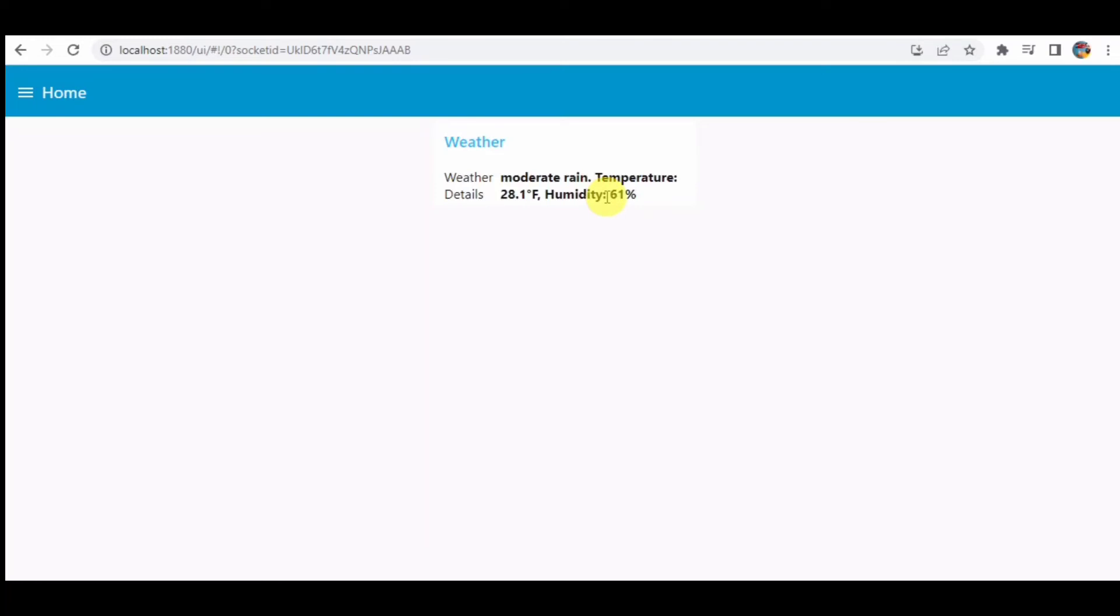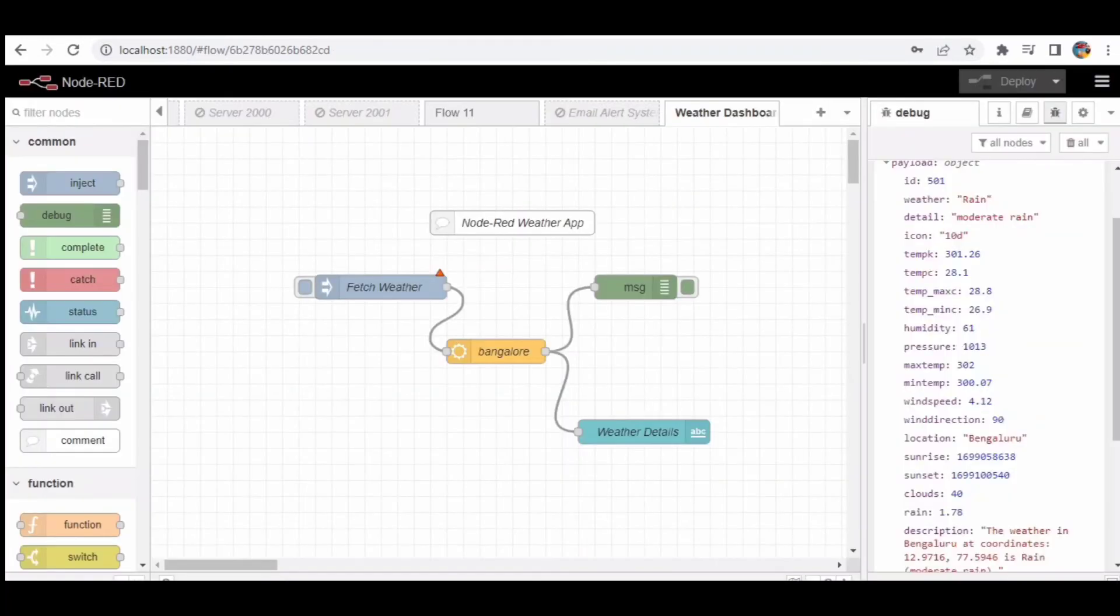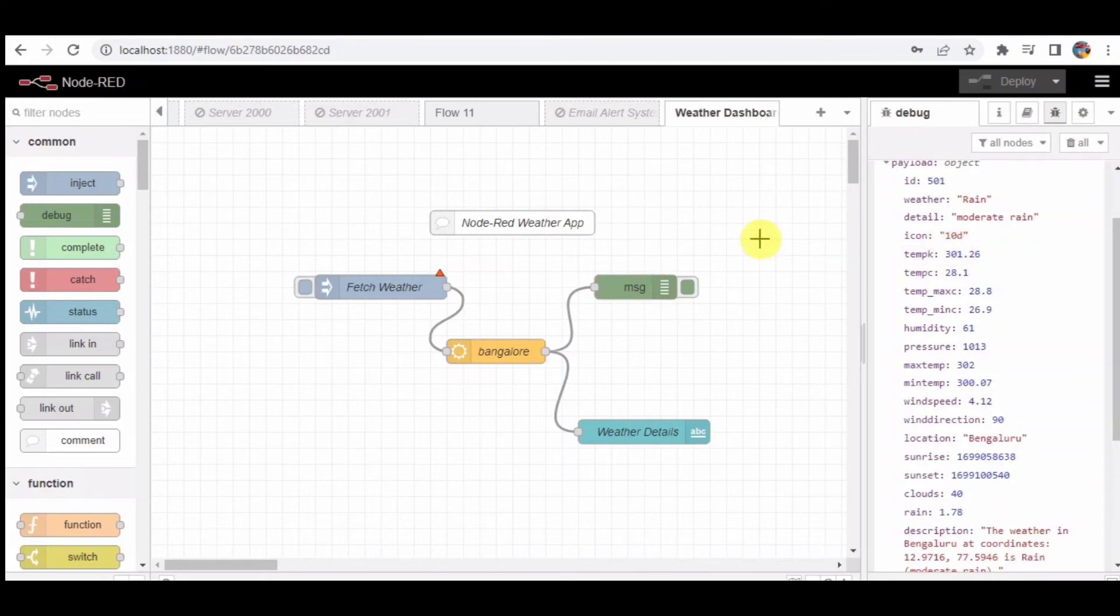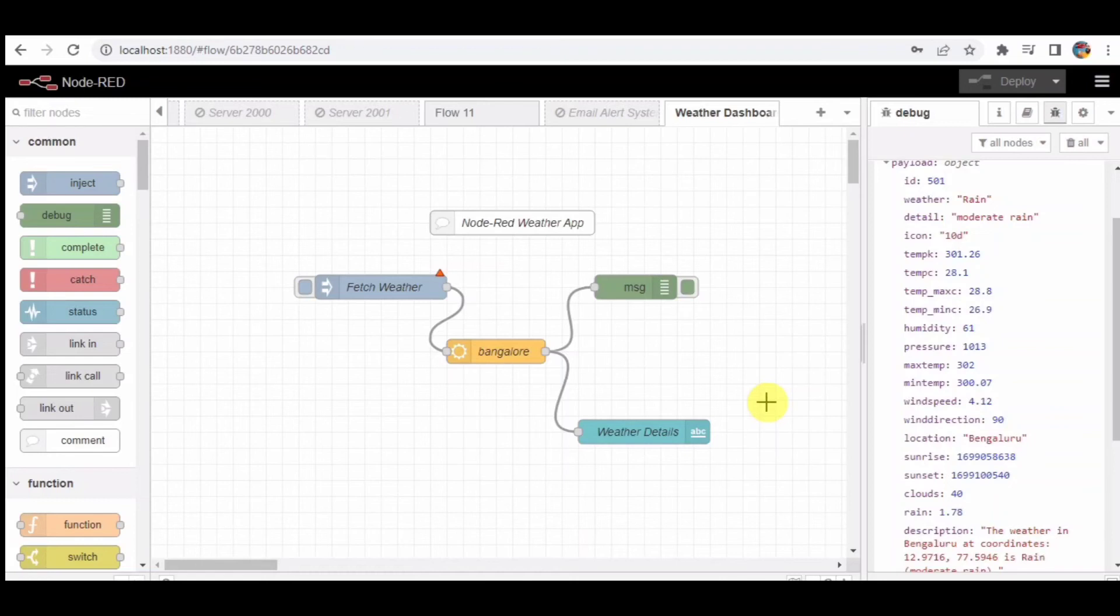That's it for our Node-RED flow explanation. We have covered the inject node, open weather map node, debug node, UI text node, and the user interface elements. With this flow, you can easily fetch and display weather data from any location of your choice.